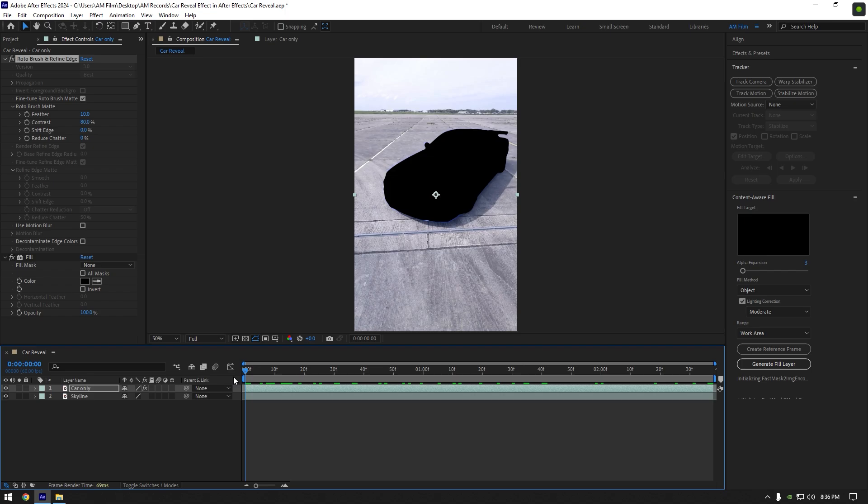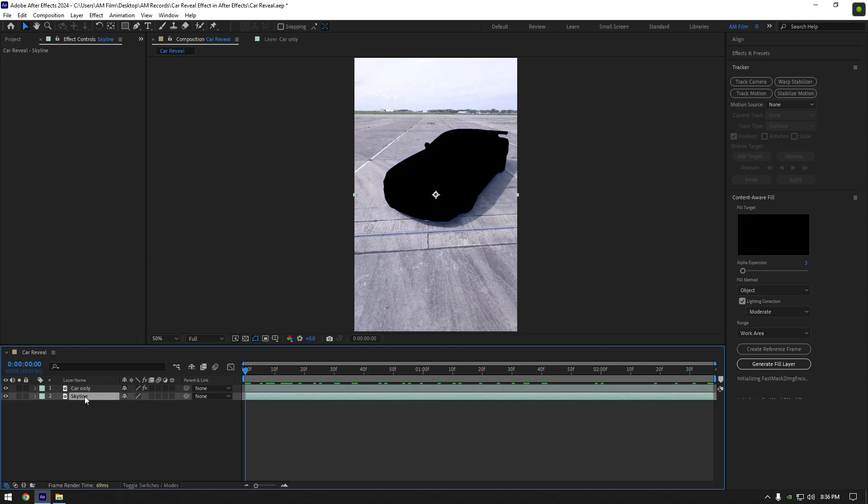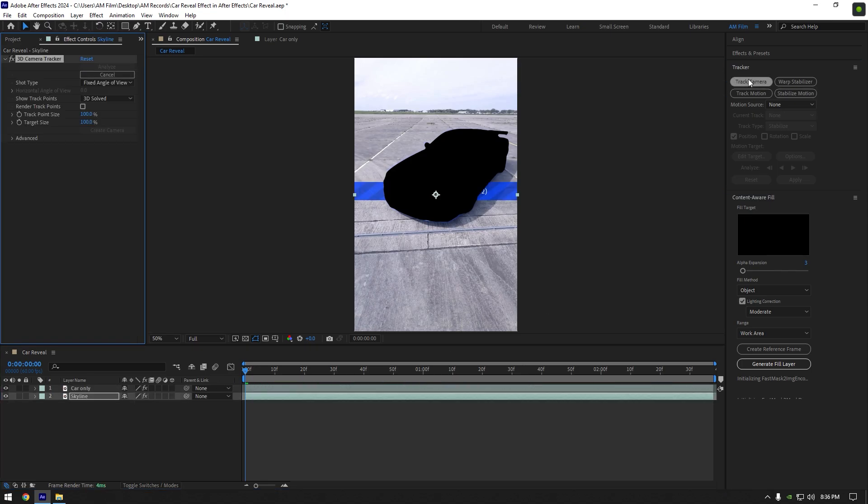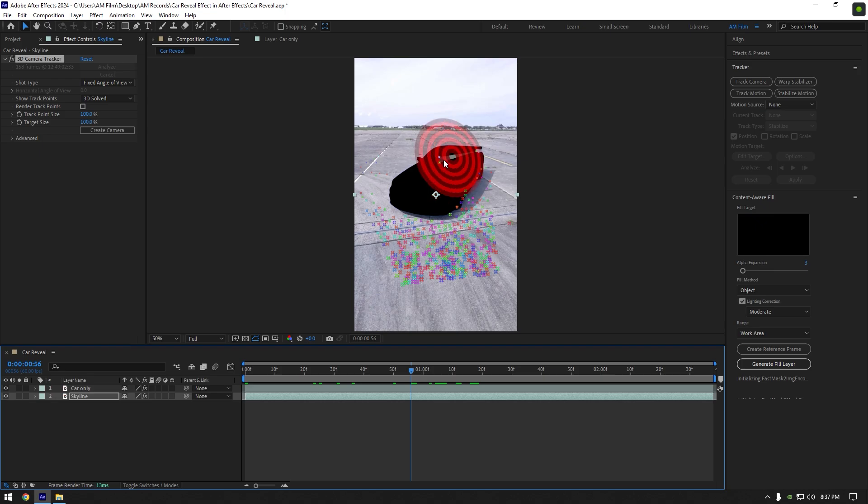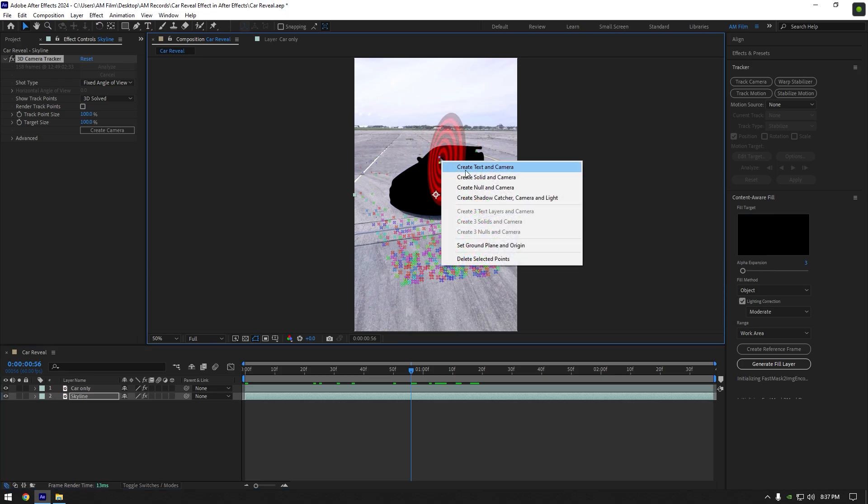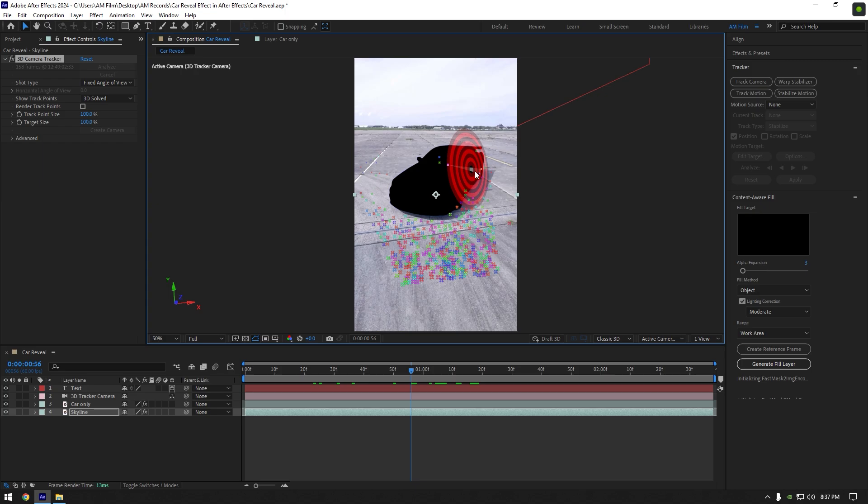First of all, select your bottom clip and click on track camera. As the analyzing is done, select tracking points on the car, right-click, and select create text and camera.